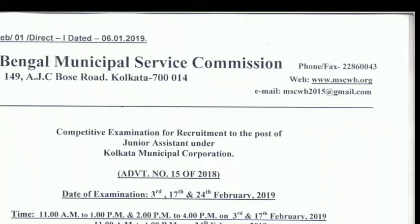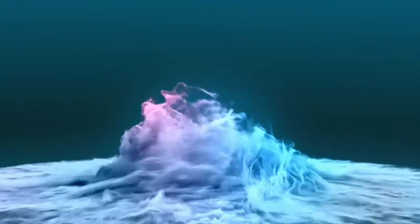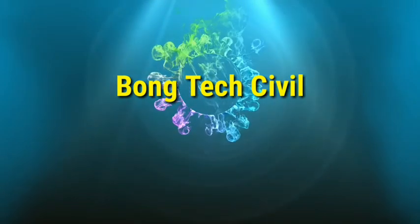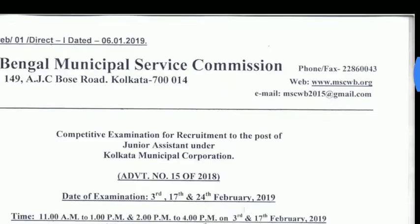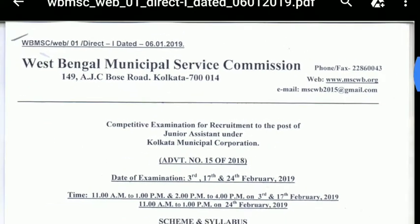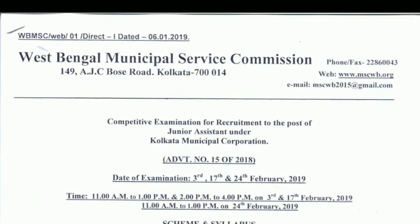This is Showman and you are watching Bonk Tech Civil channel. Today I'm going to discuss about the KMC junior assistant examination date and admit card date.